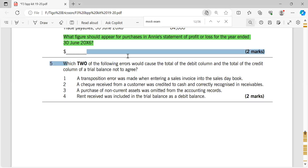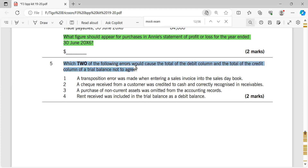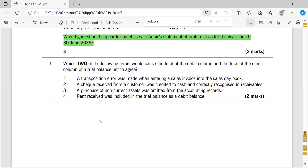The question says: which two of the following errors would cause the total of the debit column and the total of the credit column of the trial balance not to agree? When we speak of errors in the trial balance, there are two types — those which leave the trial balance balanced, where credit and debit sides agree, and those which cause the balances to disagree.